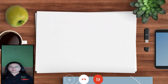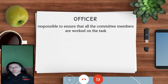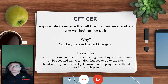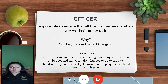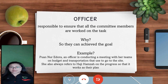For the officials of each station, they are responsible for ensuring that all team members work on their tasks to achieve the goal. For example, before conducting a forest inventory trip, Puan Nur Idora and her officials conduct a meeting with their team on budget and transportation needed to get to the site. She also regularly refers to Haji Hamzah on project progress to ensure everything goes as planned.